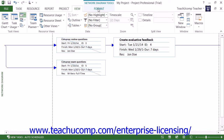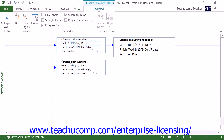You will also see the Format tab of the Network Diagram Tools contextual tab appear within the ribbon. You can use the buttons within this tab to change visual aspects of this view.